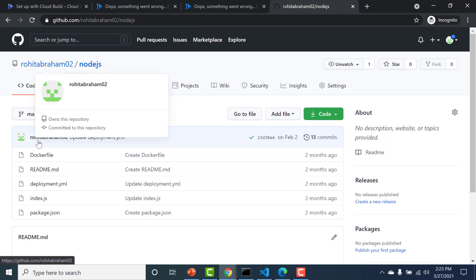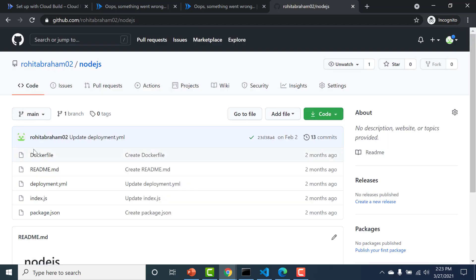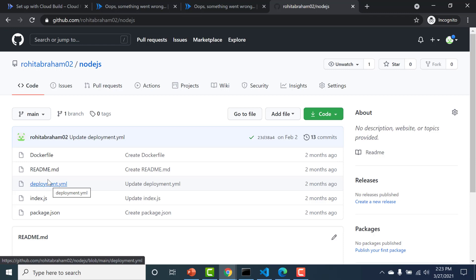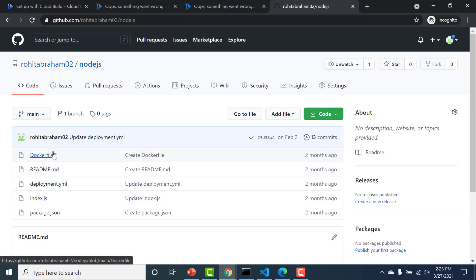And I also have a Docker file and a package.json. This deployment file is for something else but for this lecture it's not needed. You can just have your index.js file and your Docker file. Now even the Docker file is not mandatory if you're using Buildpacks and that's what I'll be doing. I'll be using Buildpacks to create a container image out of this repo.